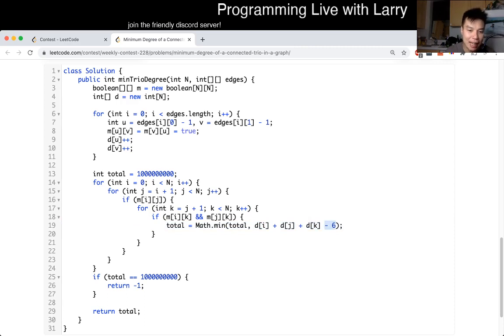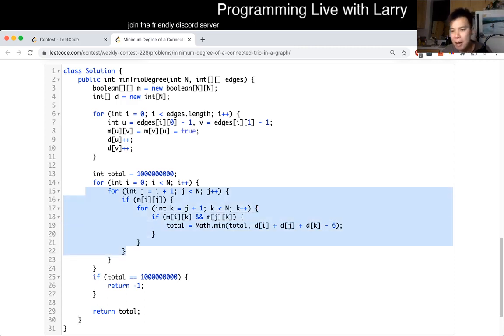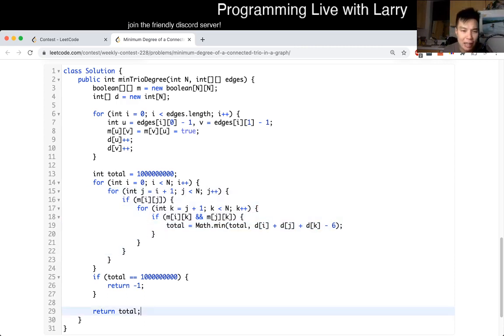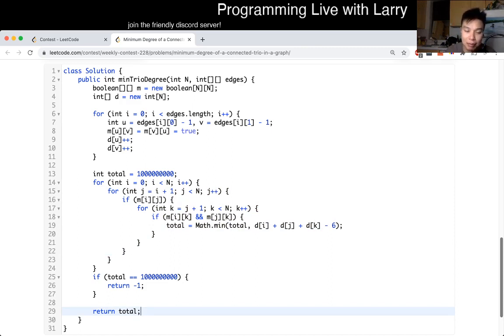And then we just get the answer for all that and return it. I don't know if there's an easier — or not easier, but a better solution. If there's a better solution, I should probably give it some thought. It's a little bit weird.